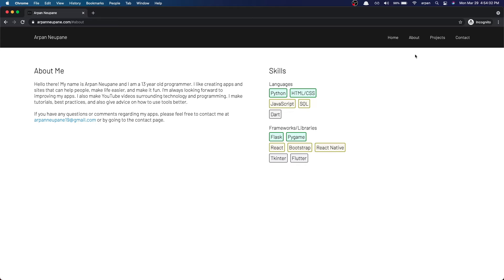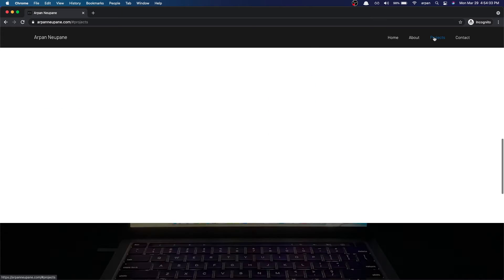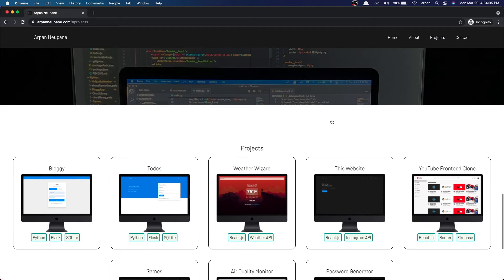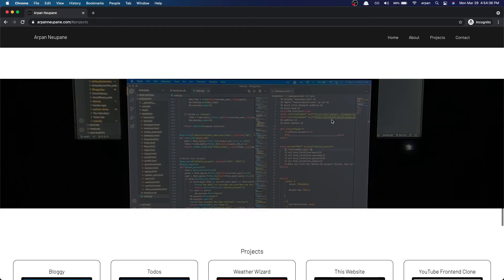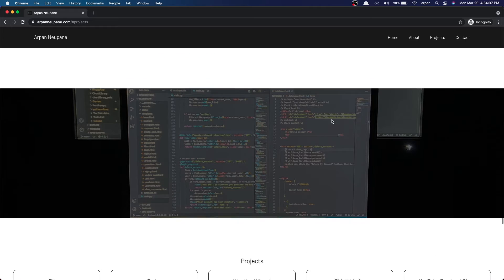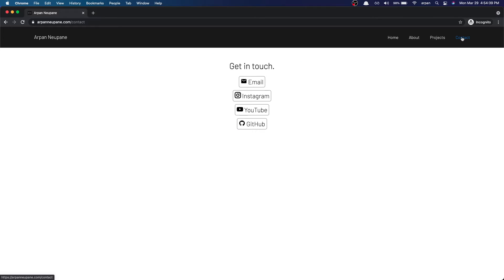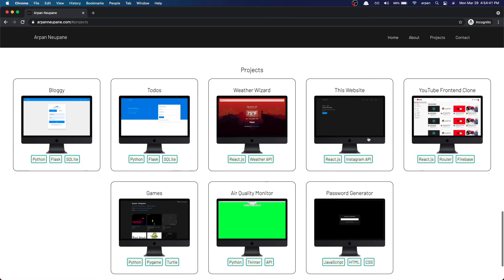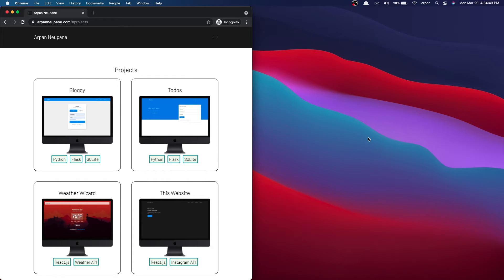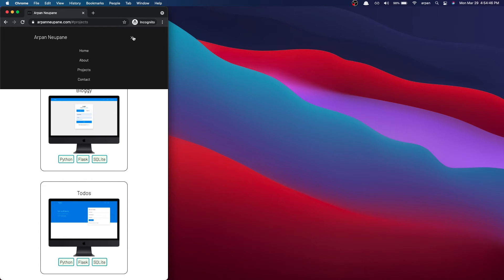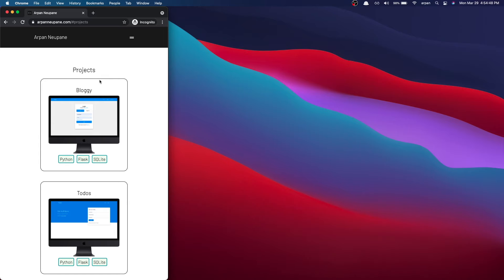Keep a good amount of pages or sections, but definitely make sure to have a project section and a contact page so people can view your work and contact you. Also, be sure to make it responsive for tablets and mobile devices because you want to make sure it looks good on all screens. This is a project that I'd recommend for beginners.